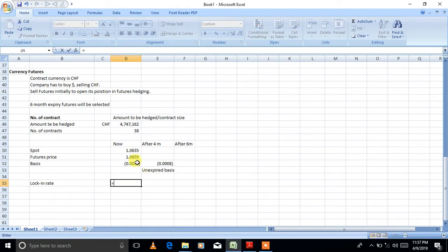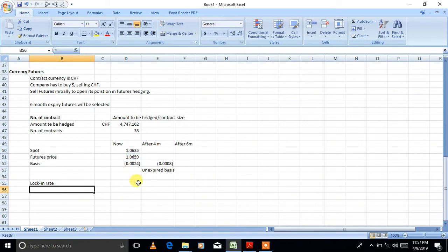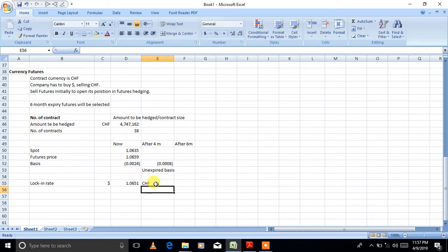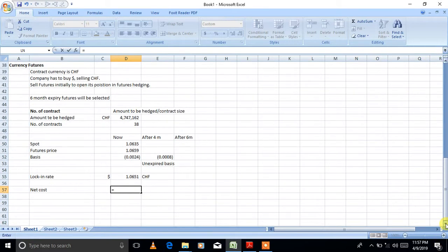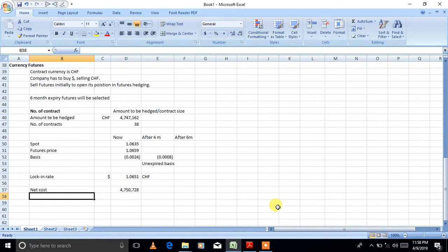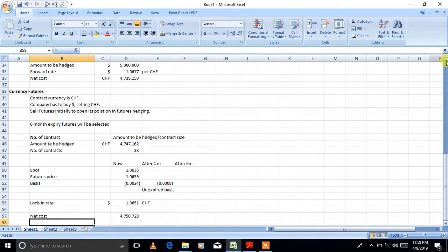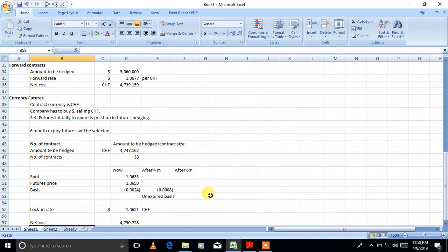The unexpired basis on the settlement date gives us the lock-in rate. Lock-in rate equals opening futures price plus unexpired basis, which comes to 1.0651 dollars per franc. The net cost to the company is five million sixty thousand divided by 1.0651, giving approximately four million seven hundred fifty thousand. Comparing this with the forward contract result of approximately four million seven hundred thirty nine thousand, the forward contract is cheaper.